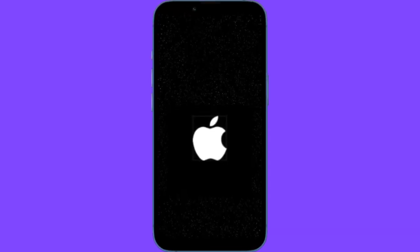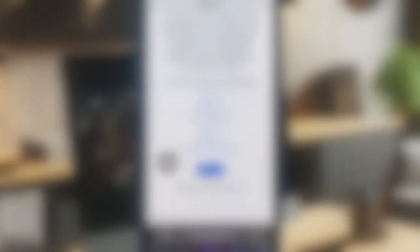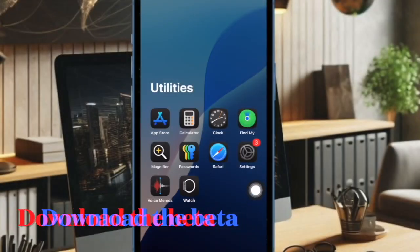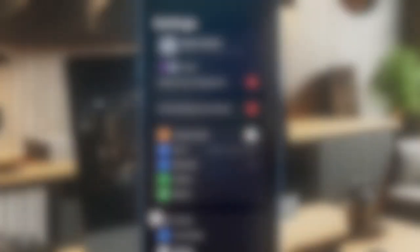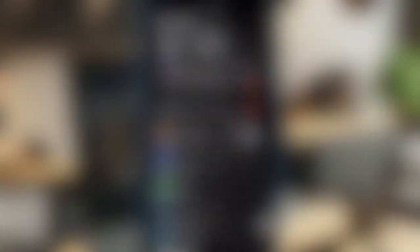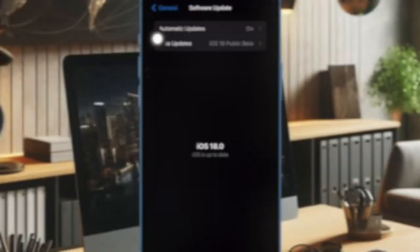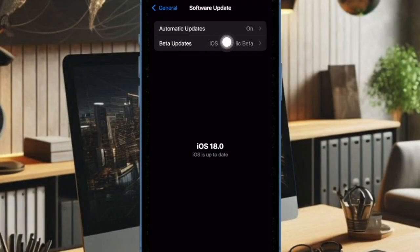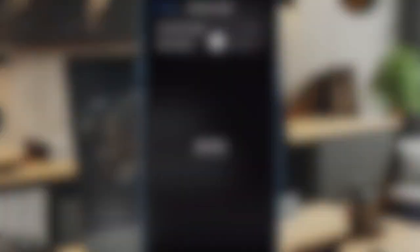Then you have to restart your iPhone. And once your iPhone has rebooted, go to the Settings app on your device and then select General. After that, select Software Update, then select Beta Updates, and then choose iOS 18 Public Beta.